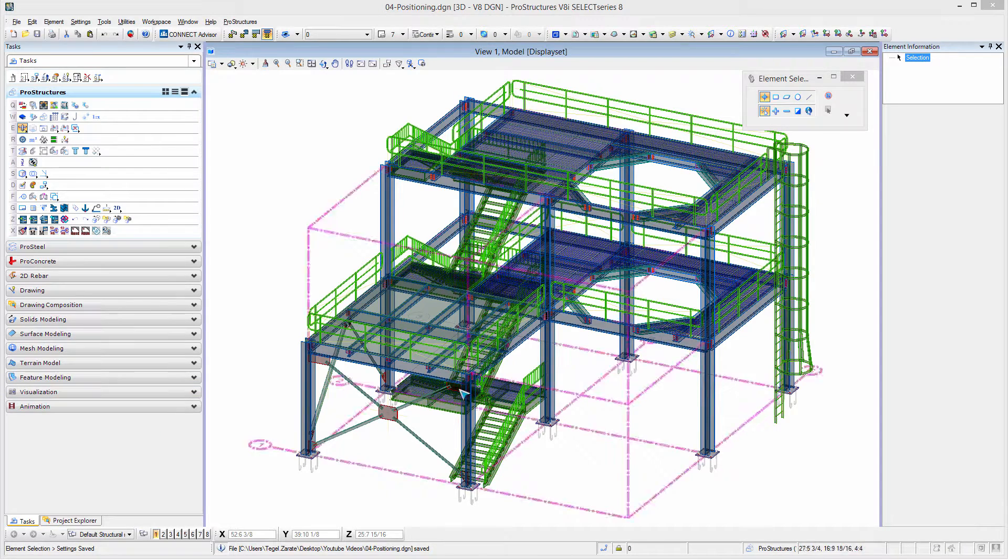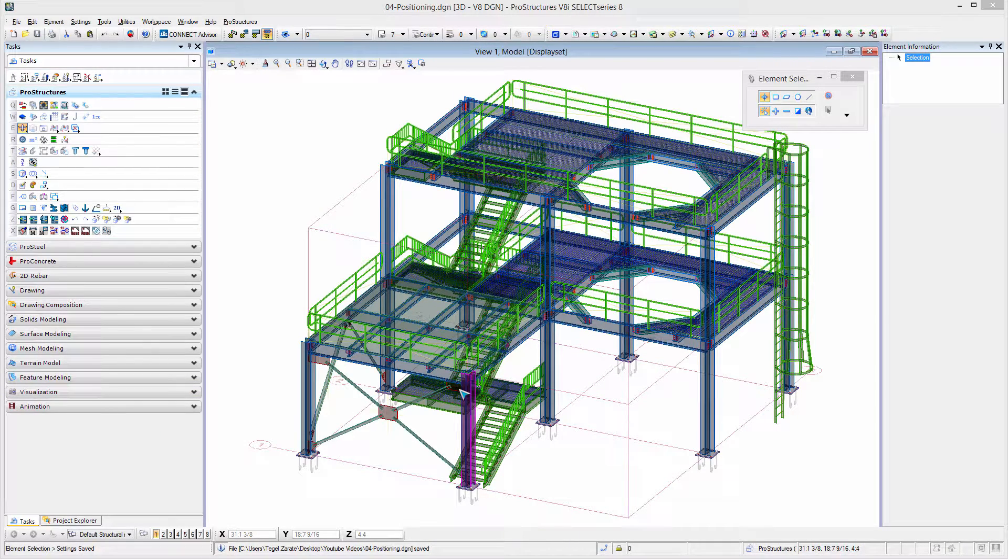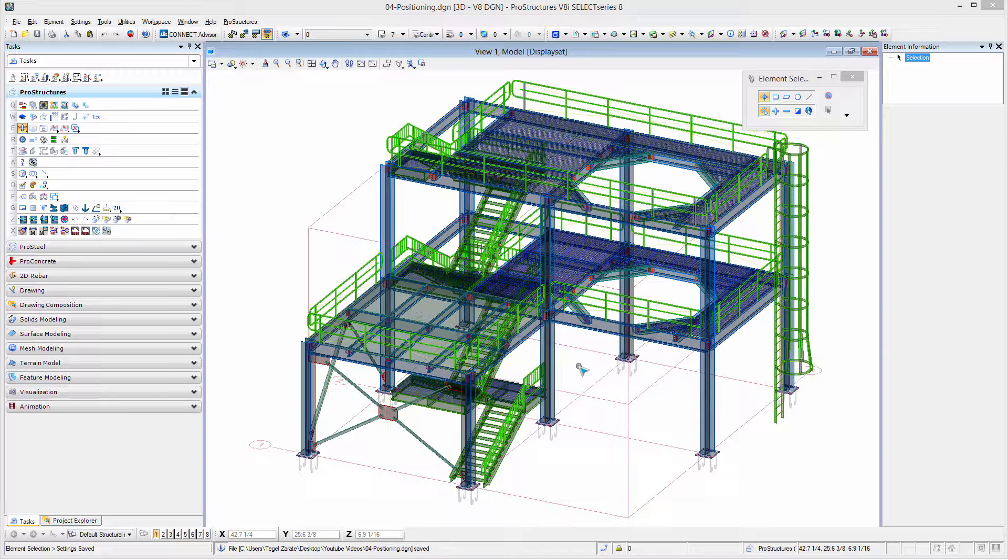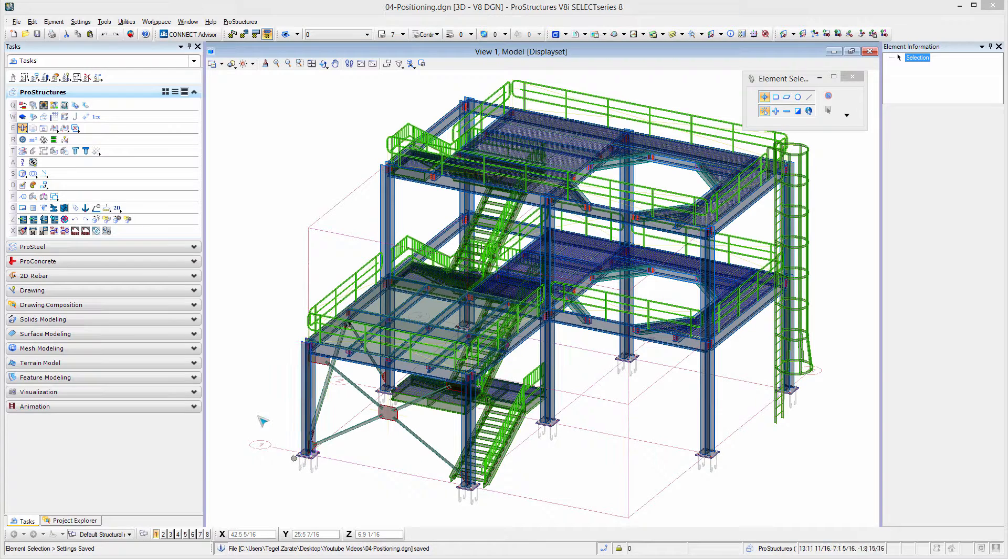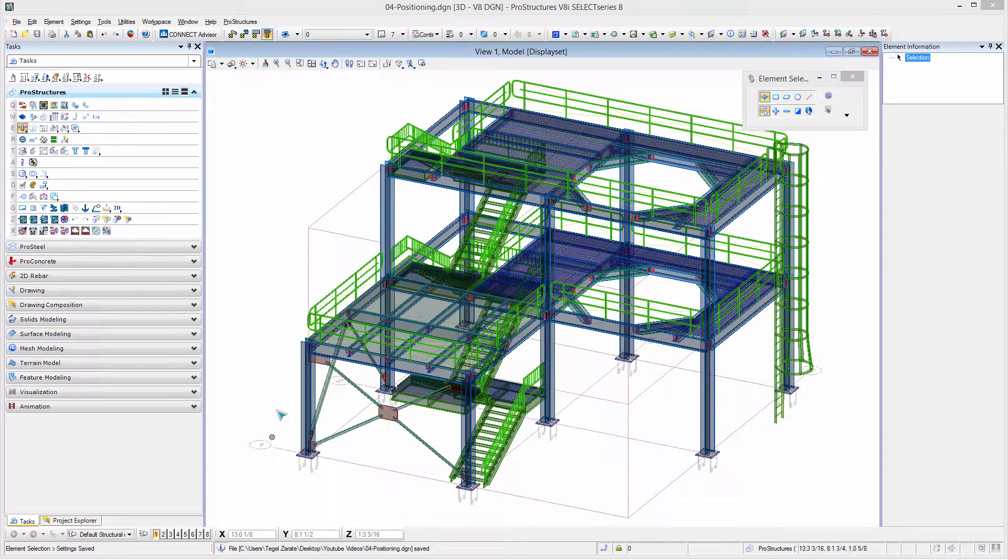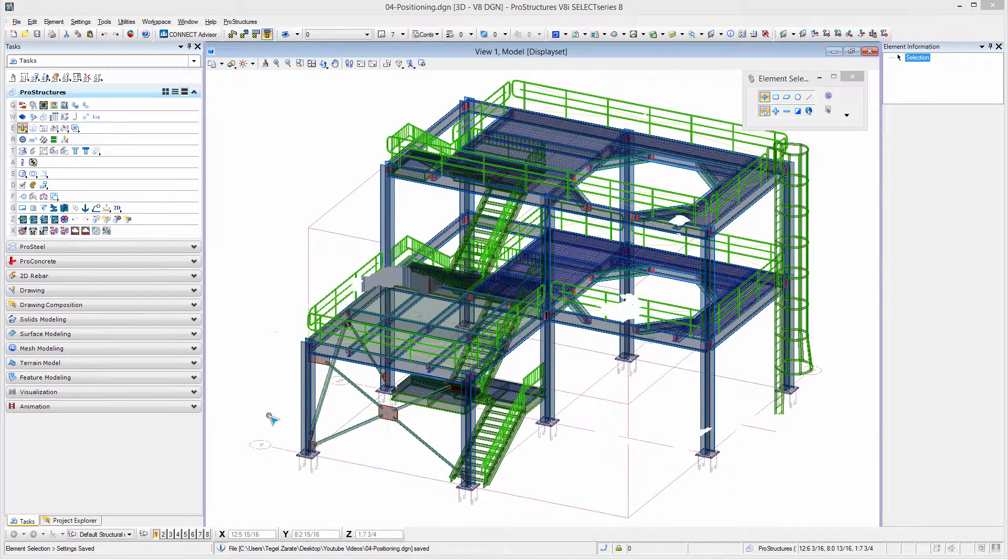In this video we're going to take a look at the positioning tool. This tool will allow us to assign piece marks to all the parts that we need to detail. In order to do this we need to first make sure that the model has been properly modeled.